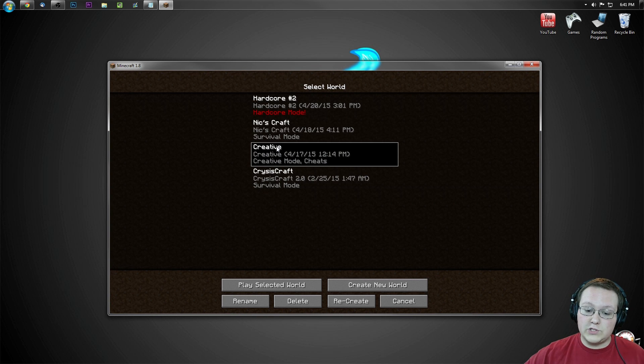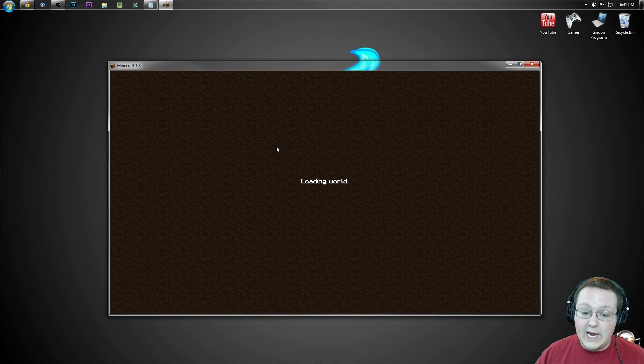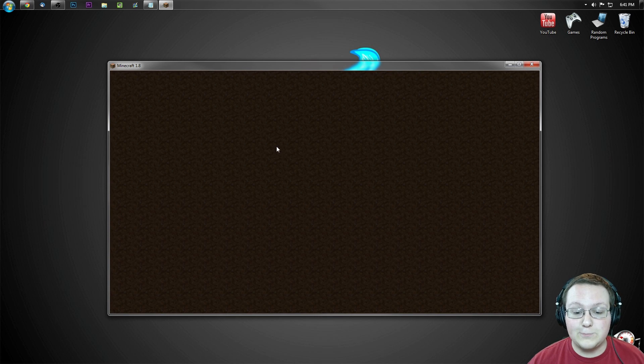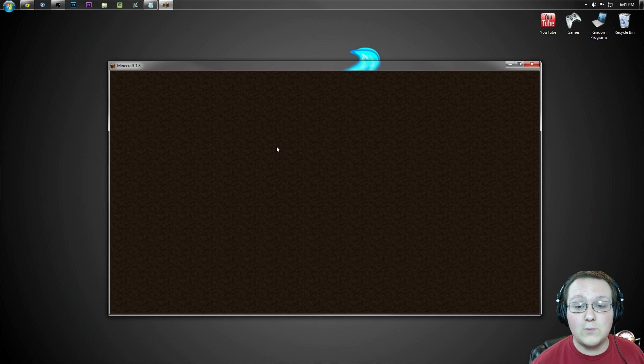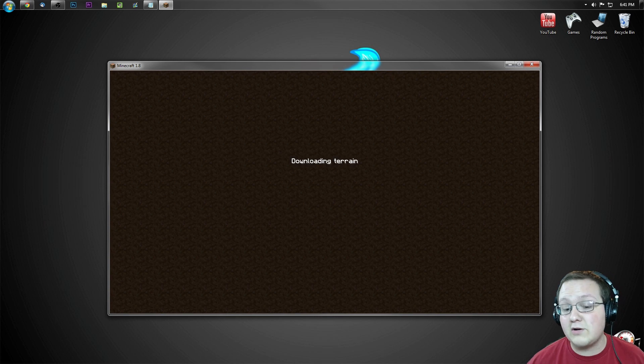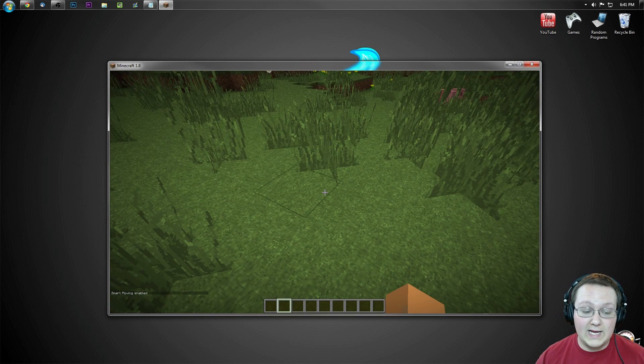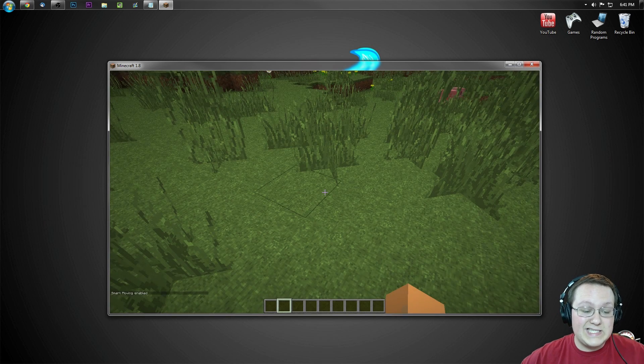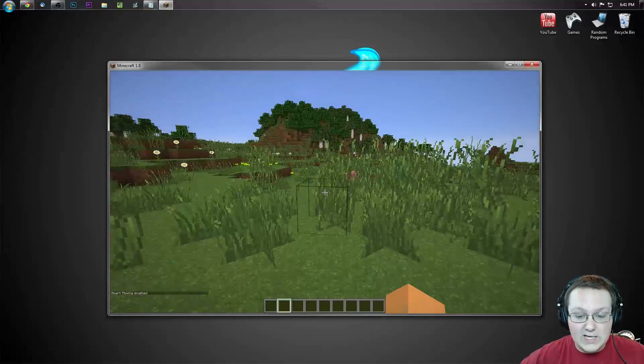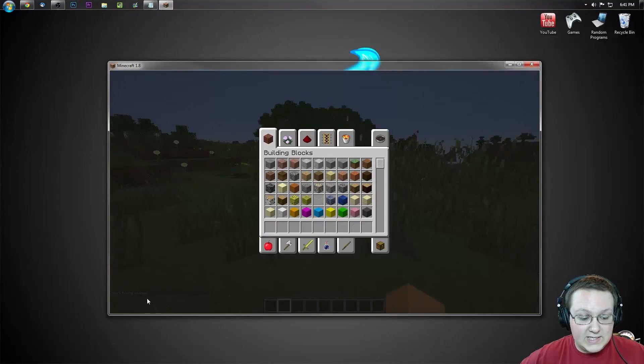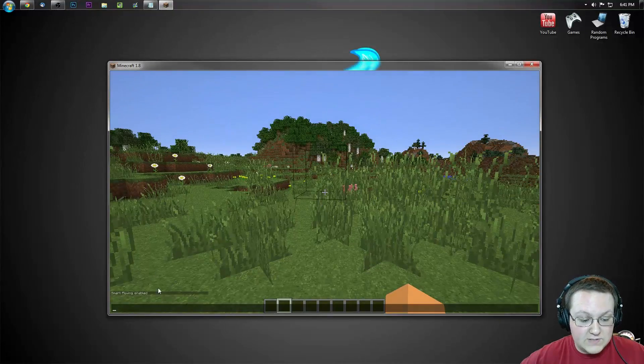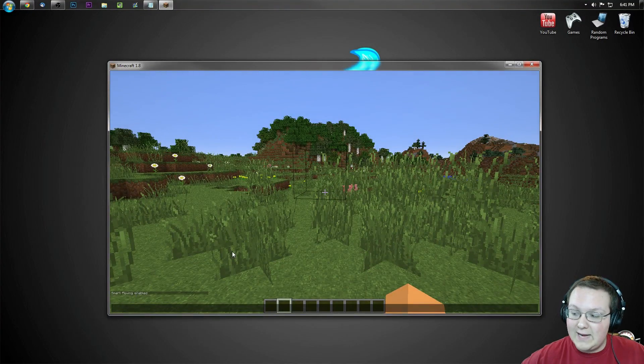We'll just jump into creative world to show you guys it is running. And there you go. I mean, that's pretty much it. Congratulations, you've got the smart moving mod in Minecraft 1.8. Very easy to install. As you can see down there in the chat, Smart moving enabled.